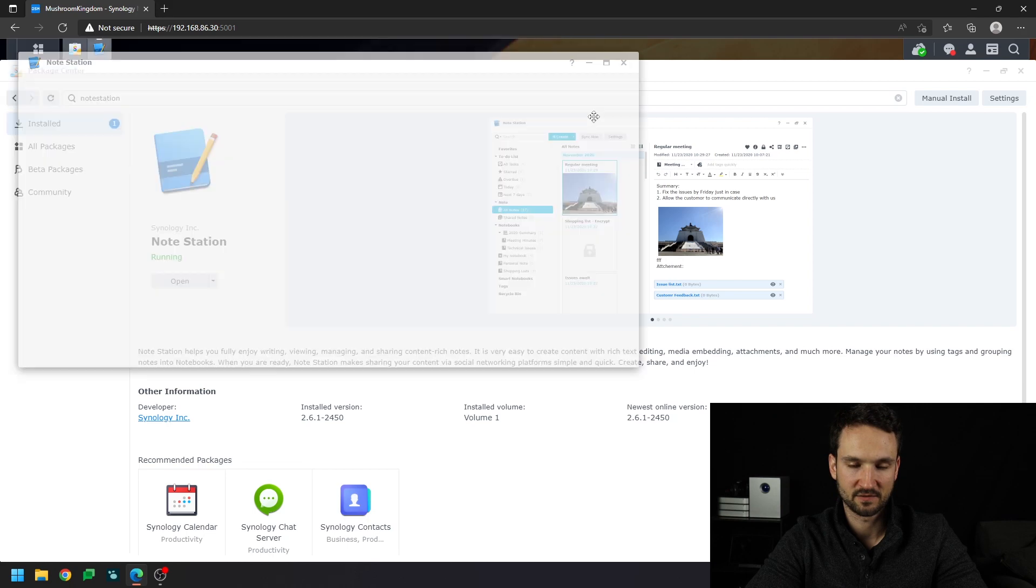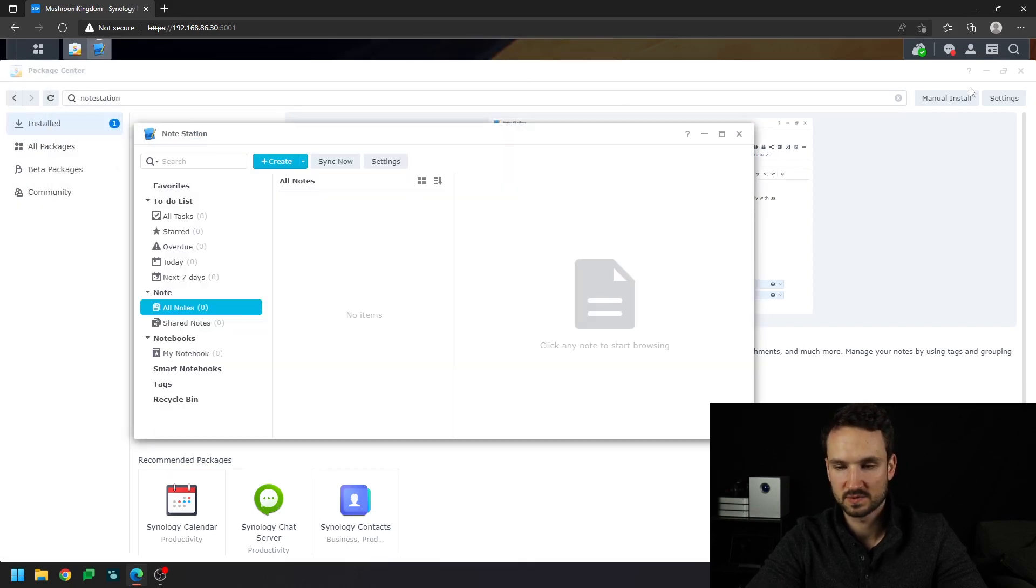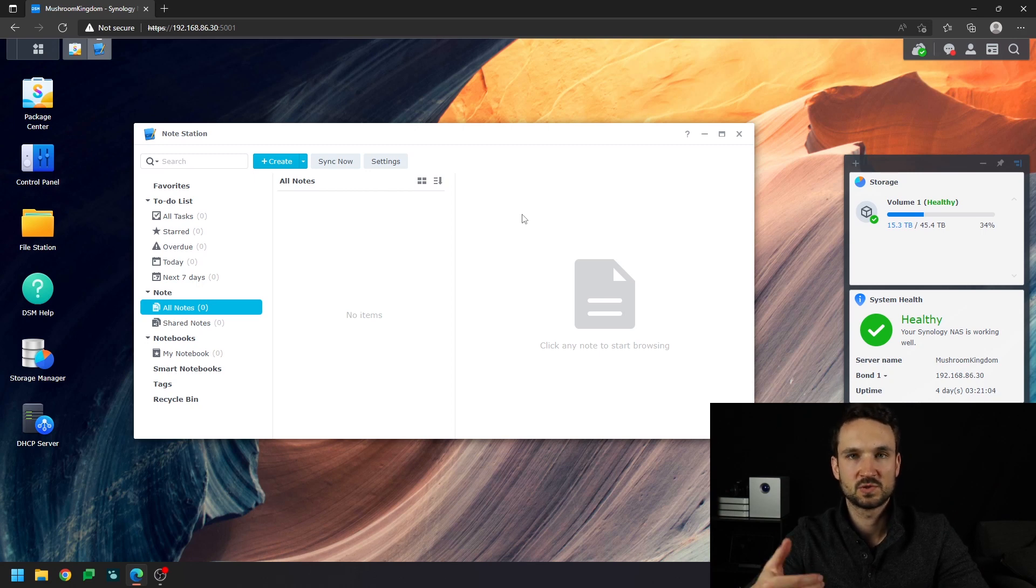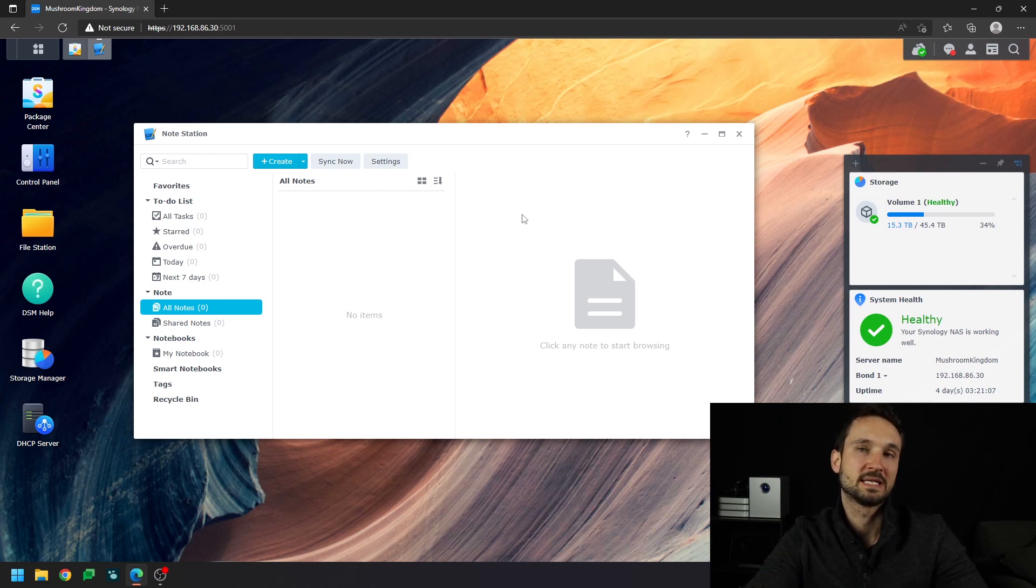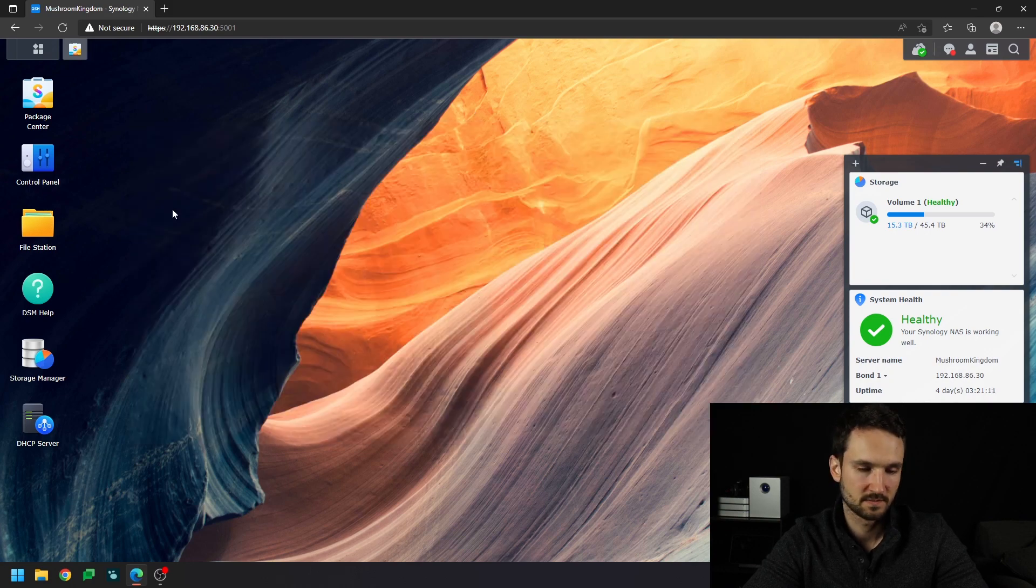the main interface here, and you can see we have a little window here of Notestation. And what we want to do is set this up to basically open directly into Notestation. So the first thing you want to do, we'll just close this,